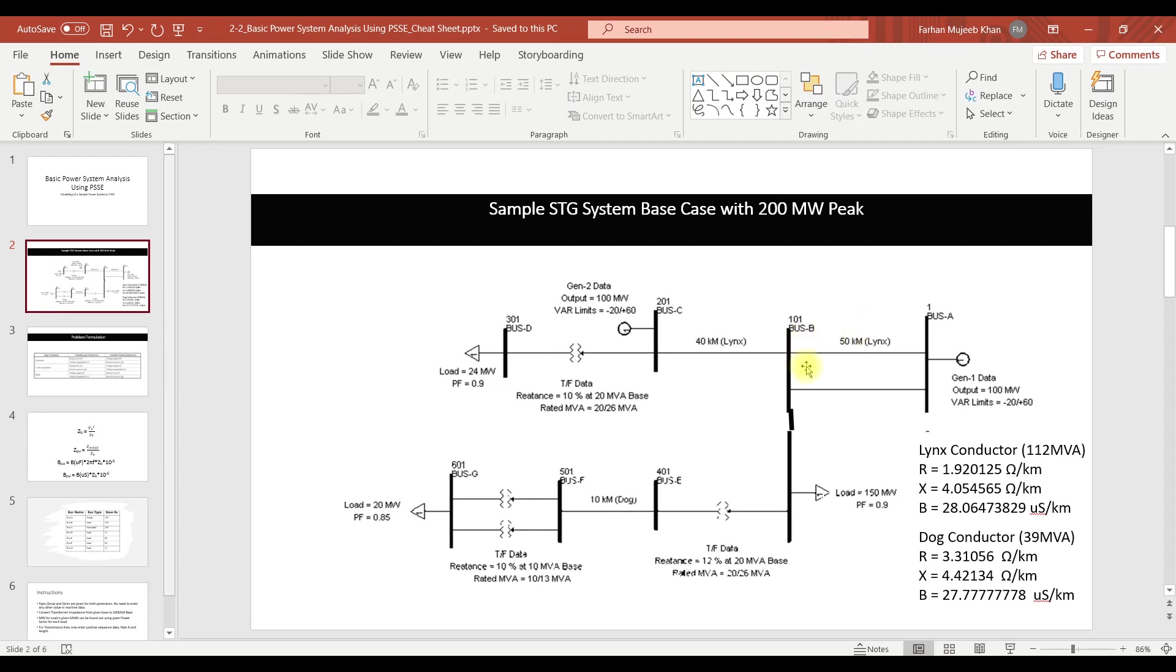Before we move on to the preparatory work there is one more thing we need to understand. The buses in PSSE or for the load flow analysis can be of three types: generator buses or the PV buses, load buses or the PQ buses, or the slack bus which is also known as delta V bus.